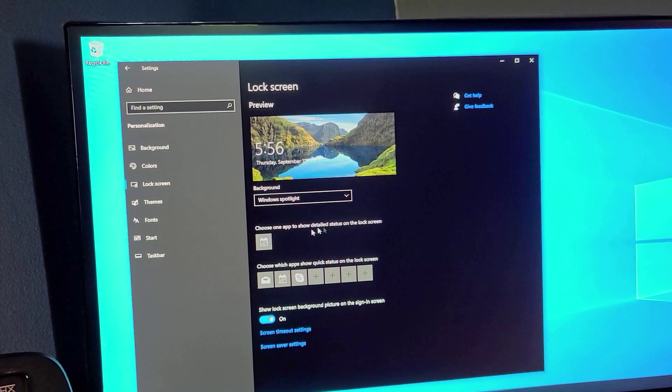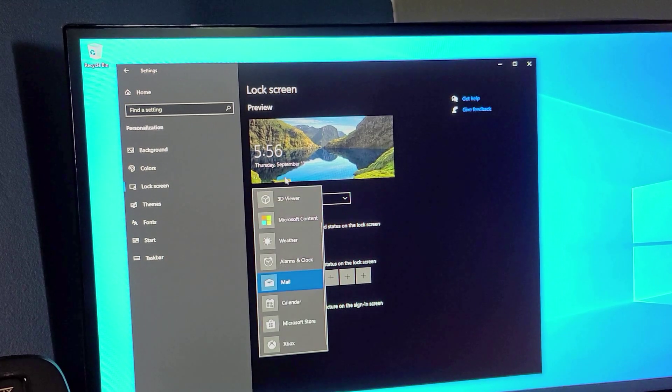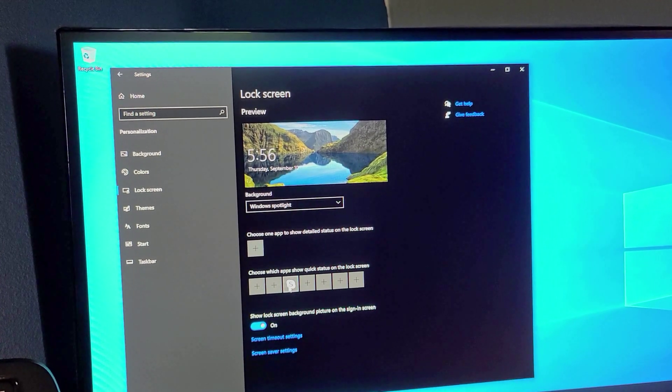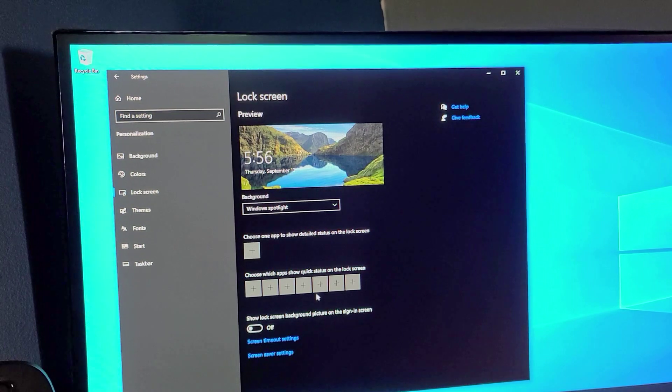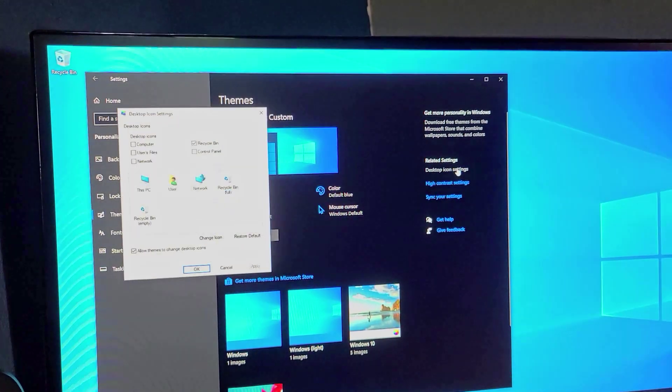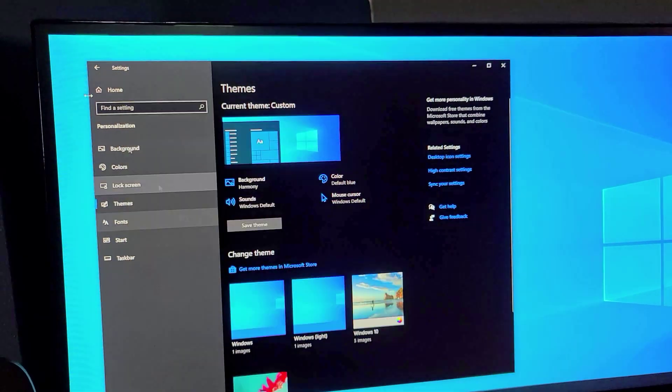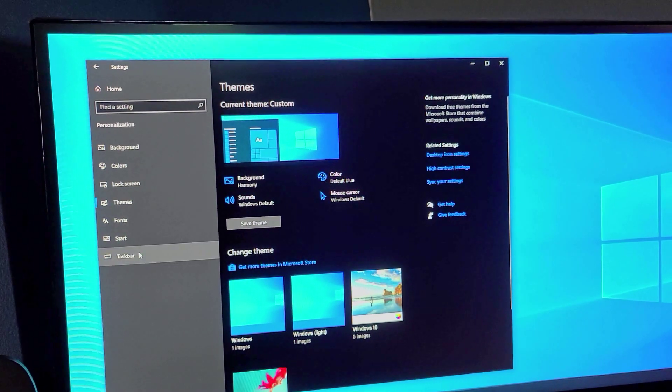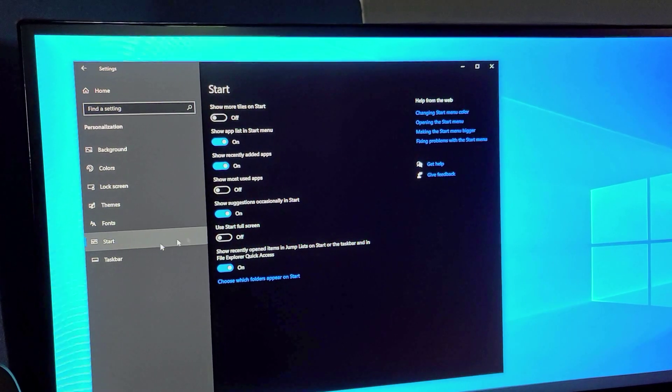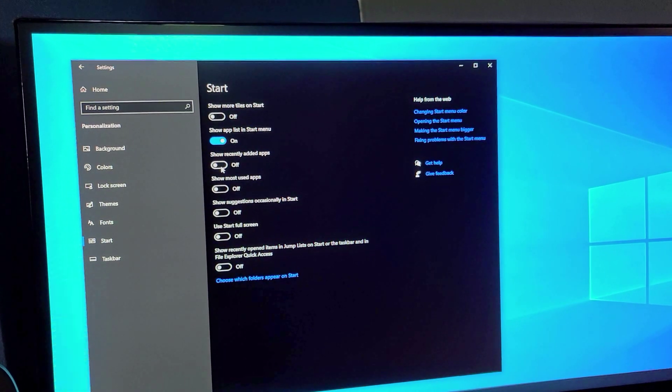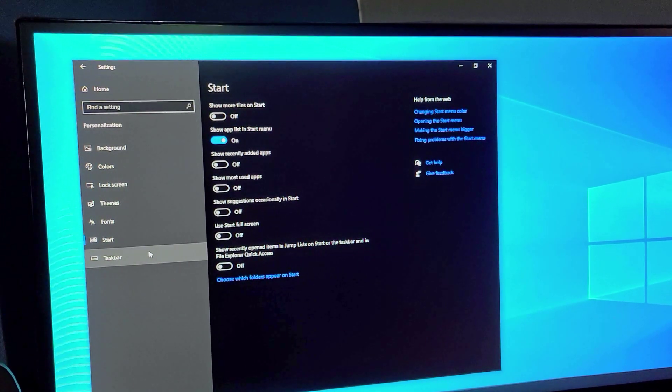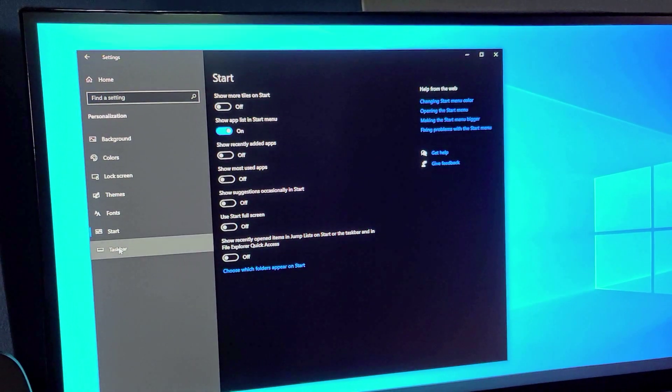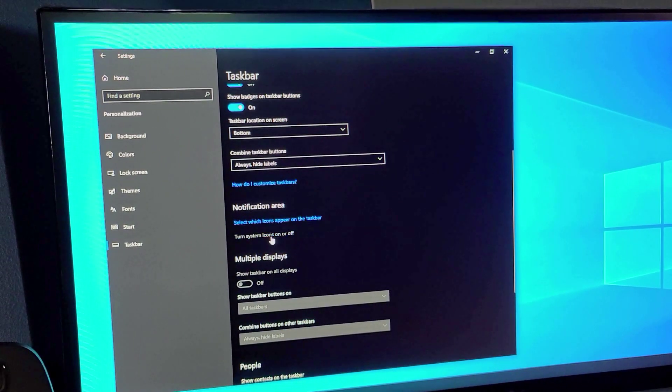Lock screen. I'm just going to get rid of all of these things here so there's nothing extra that's running. Theme, desktop icon settings, remove the recycle bin. Now the desktop's all clean. There's nothing on it. We're going to skip font, not going to change anything there. We're going to go to the start menu here and we're going to uncheck everything except the app so that way it's not going to recommend anything or just add stuff by itself.